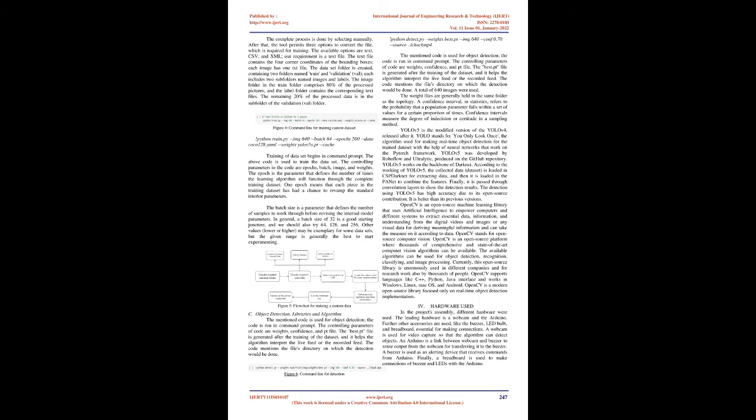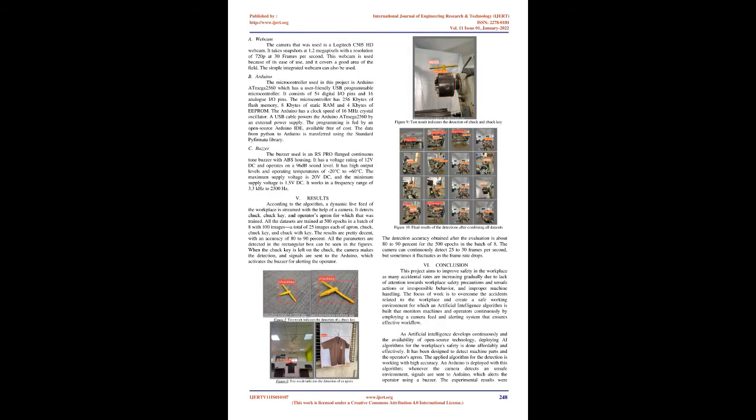Object detection, libraries, and algorithm. The mentioned code is used for object detection. The code is run in command prompt. The controlling parameters of code are weights, confidence, and pt file. The best.pt file is generated after the training of the dataset, and it helps the algorithm interpret the live feed or the recorded feed. The code mentions the file's directory on which the detection would be done.